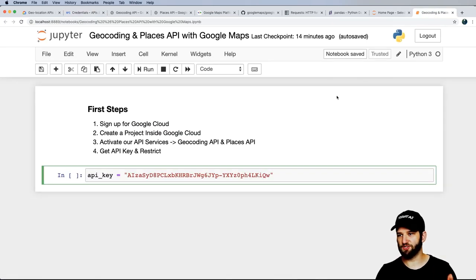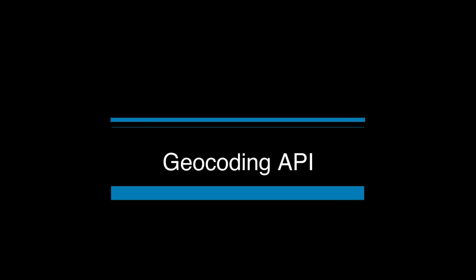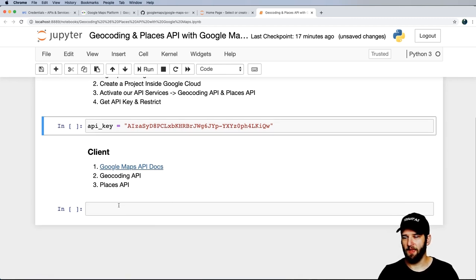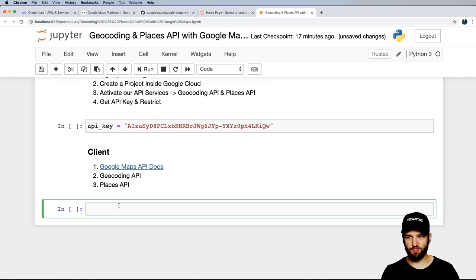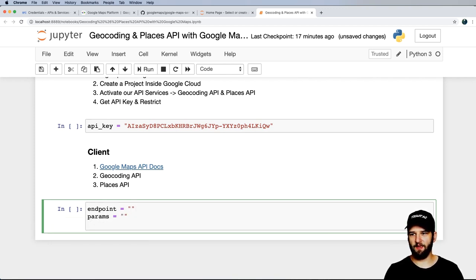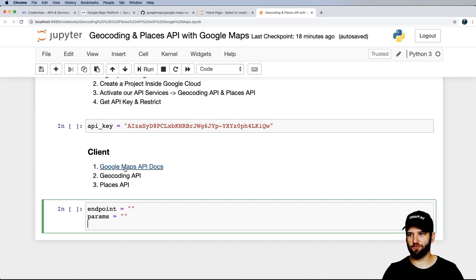I want to help you parse the documentation to use the Geocoding and Places APIs. Like many APIs, the general rule of thumb is: grab an endpoint URL, the parameters that go into that URL, pass in your API key, and then run your request. Those are the questions you need to answer when going through the docs.